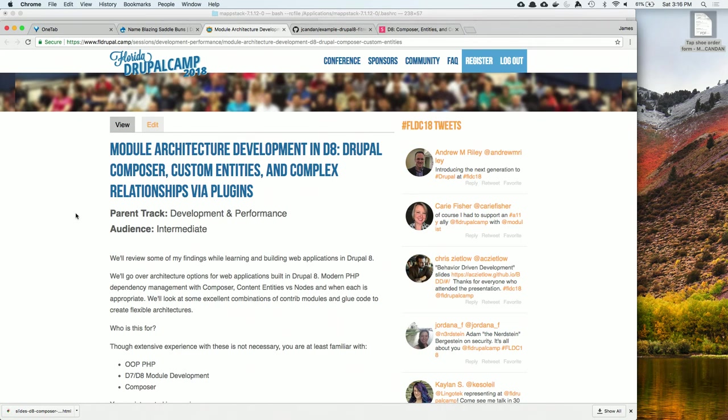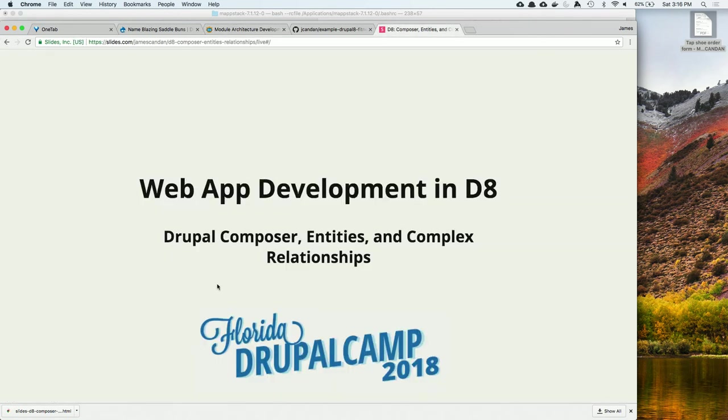Hope everybody's in the right session. This is module architectural development in Drupal 8. The earlier version of this said web app development in D8. Basically, we're going to be covering Drupal Composer, custom entities, custom modules, and complex relationships via plugins.